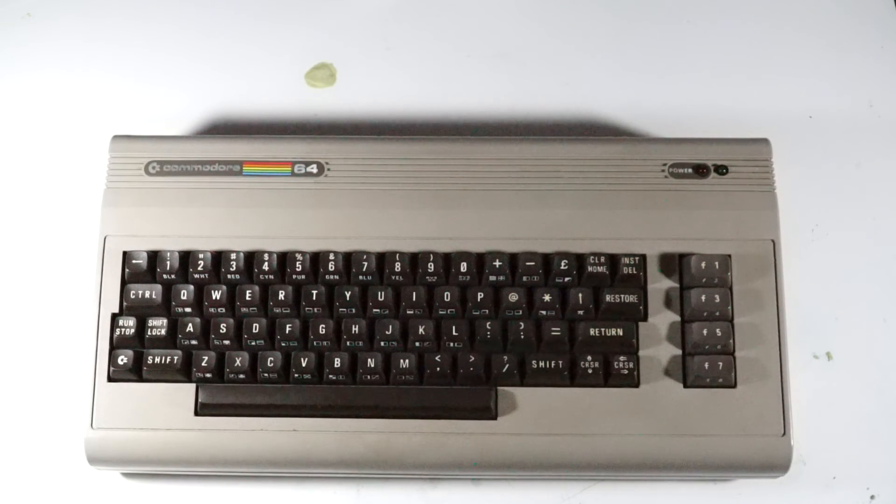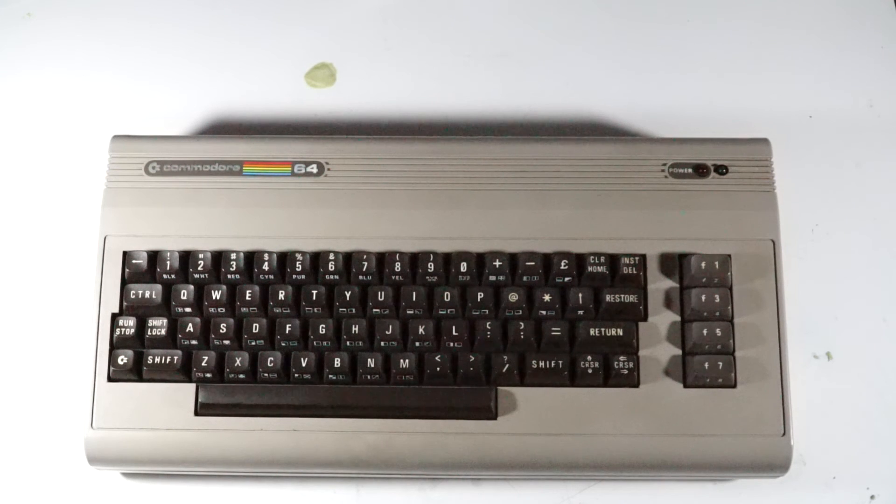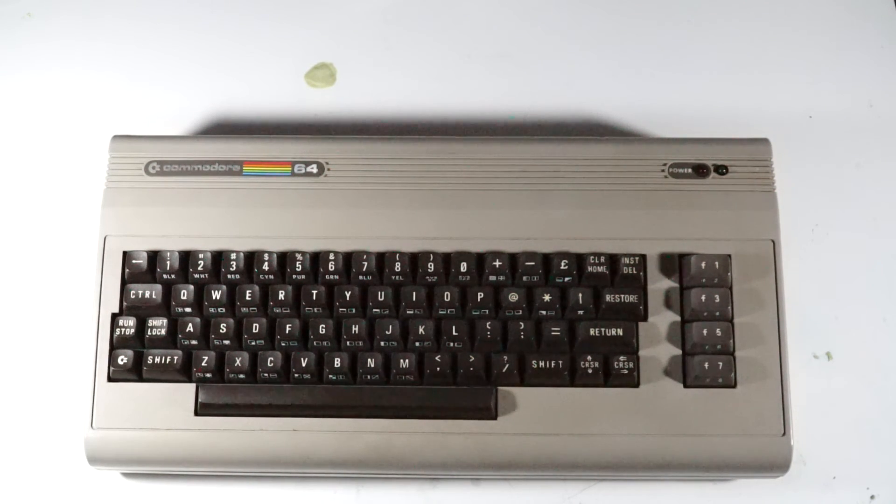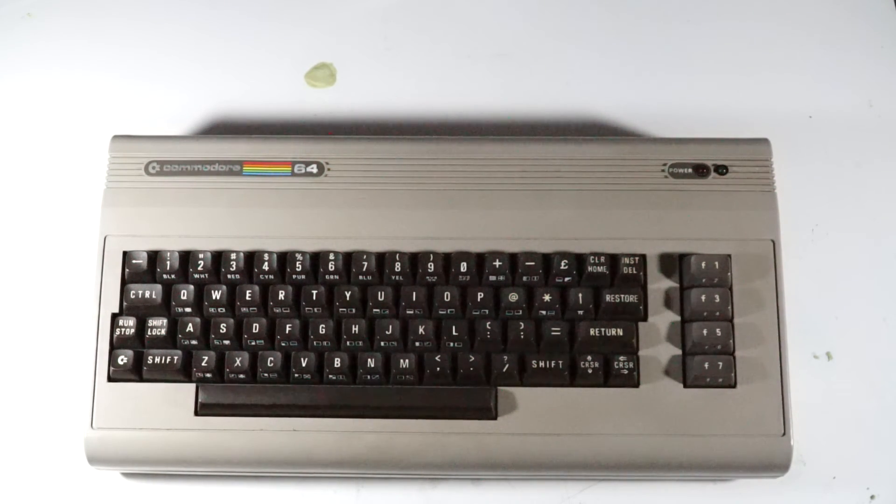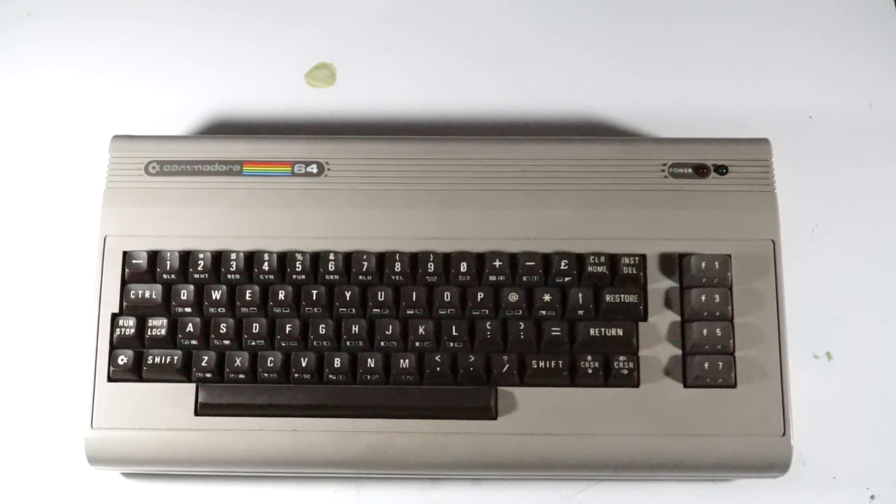So this is my Commodore 64, sort of. It looks like a standard 64 on the outside, but on the inside, not so much.